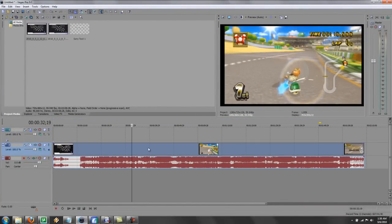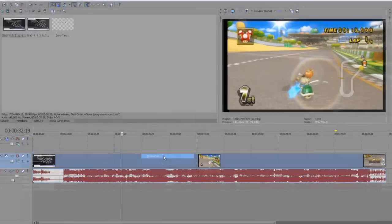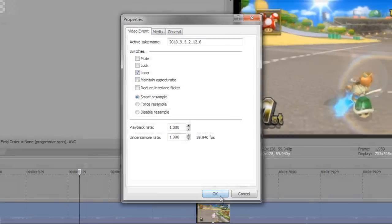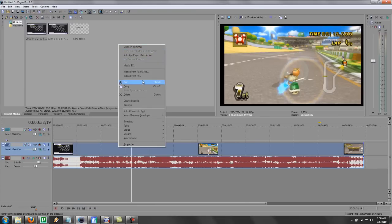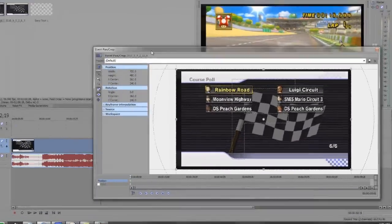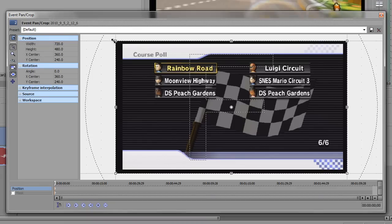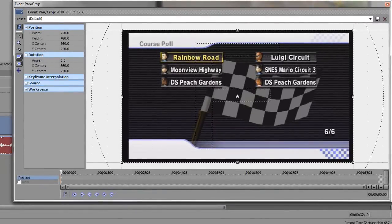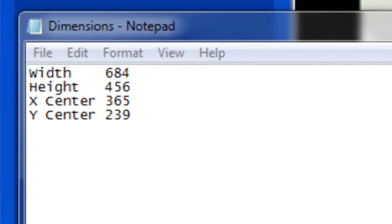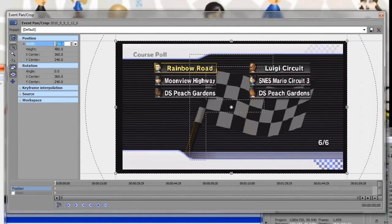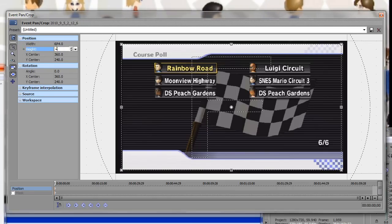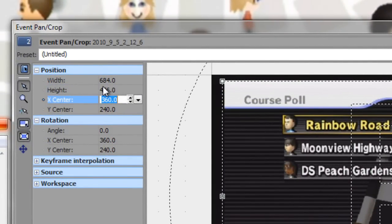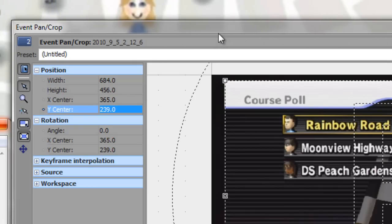Getting rid of the black box. Here are a few things to touch on. Properties. Untick maintain aspect ratio, or else it's not gonna cooperate very well in video event pan and crop. So you get here, and you can freely adjust it if you want, but if you're gonna be doing a lot of videos, you're gonna want it to be exactly the same every time. So I made note of these dimensions, which are going to give you almost as close as possible for what we're doing. So we're gonna have 684, 456, 365, and 239.